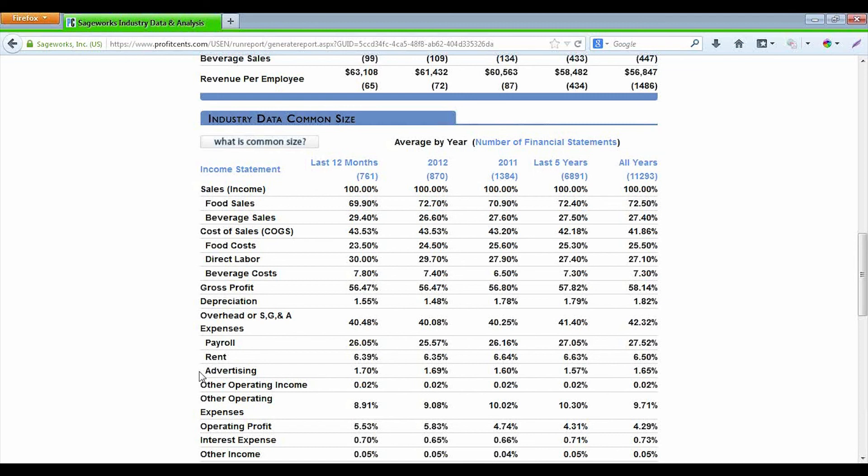On the income statement, every account on a common size financial statement is shown as a percentage of sales. Everything on the income statement is a percentage of sales, or shown in relation to sales.